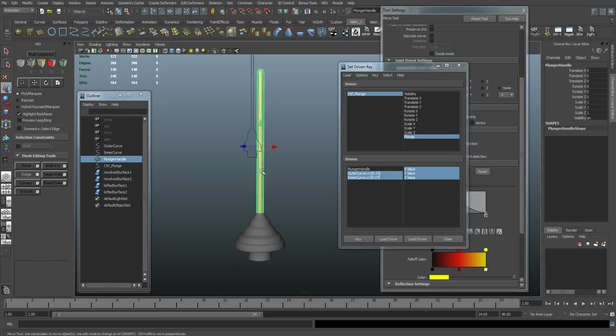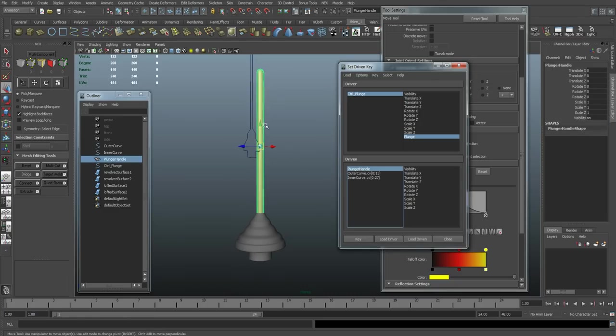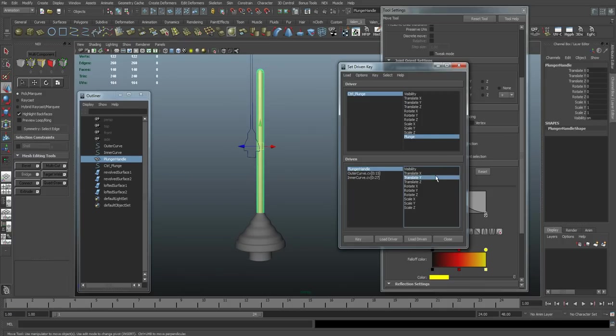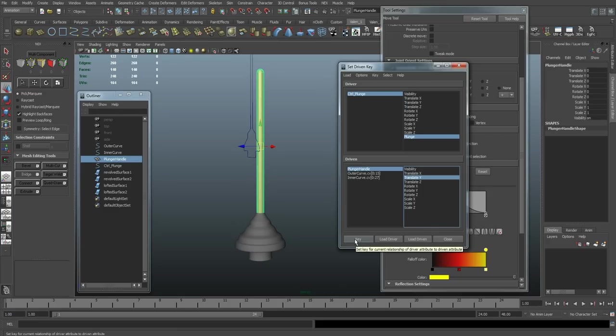And I'm going to set our handle. It's going to control the Y movement. So I'm going to go plunge handle, translate Y. And right now, it's where I want it to be when plunge is equal to zero. So I'm just going to say key.